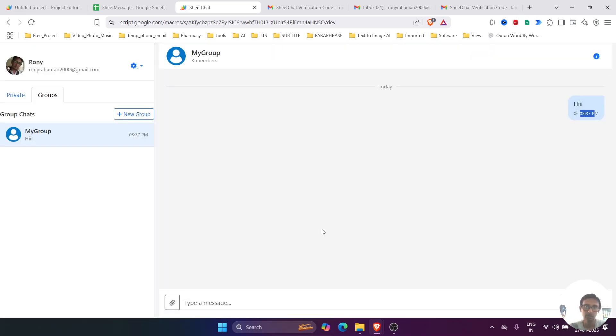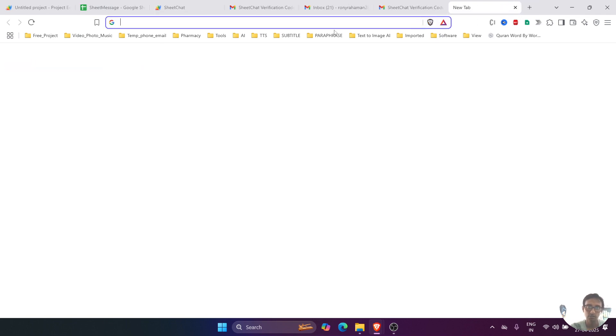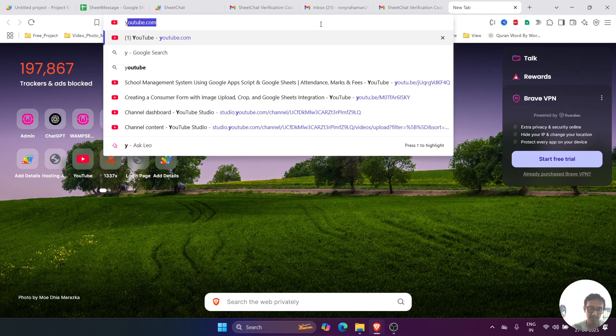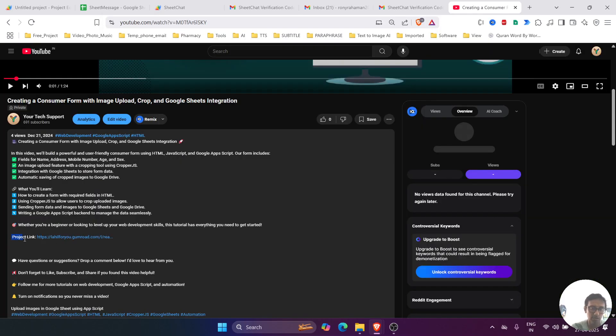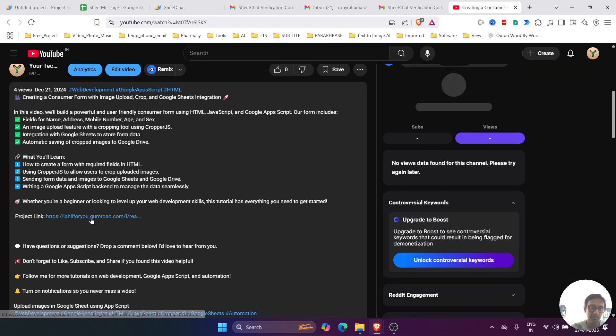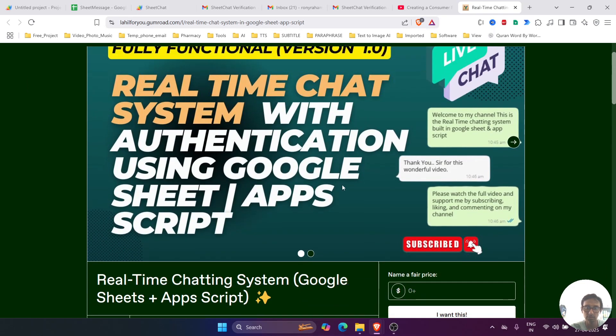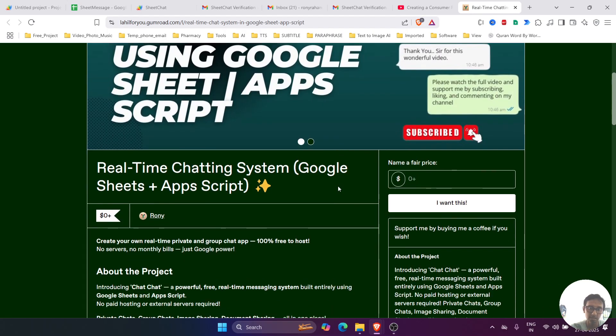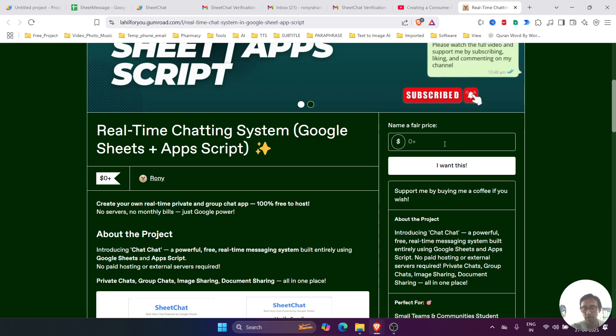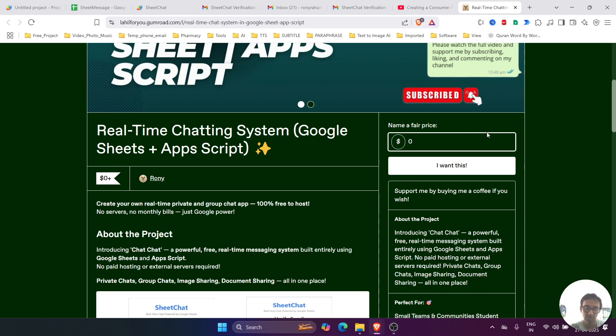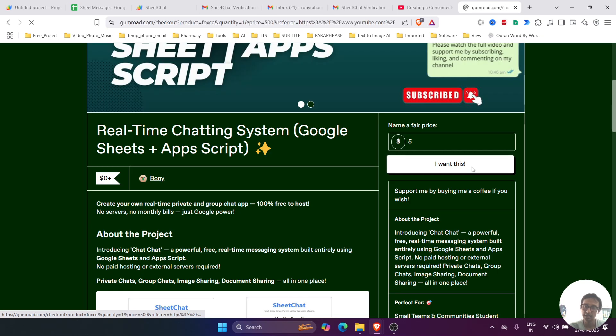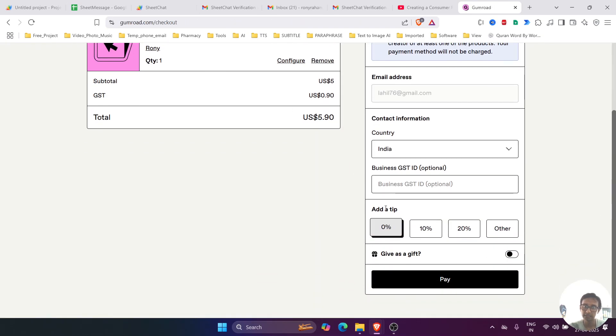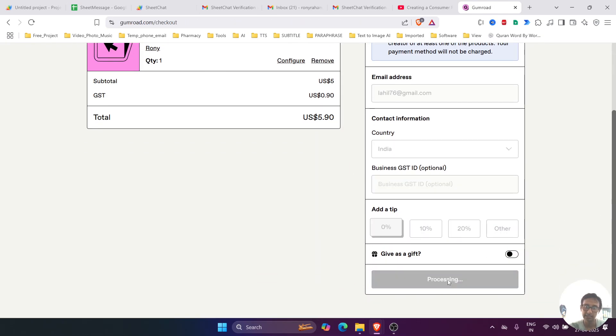So now let's see how you can download this system and use it for your own purpose. For that, go to the YouTube description and search for the project link, and then click on that link. It will redirect to the page where you can download. Go there, you will see 'I want this.' So if you want to support me, then you can donate some dollars over here, or you can enter zero as you like. So let's enter five, and then 'I want this,' and then pay like this.